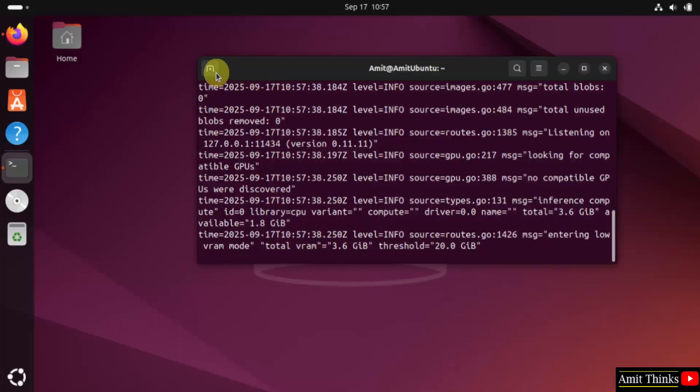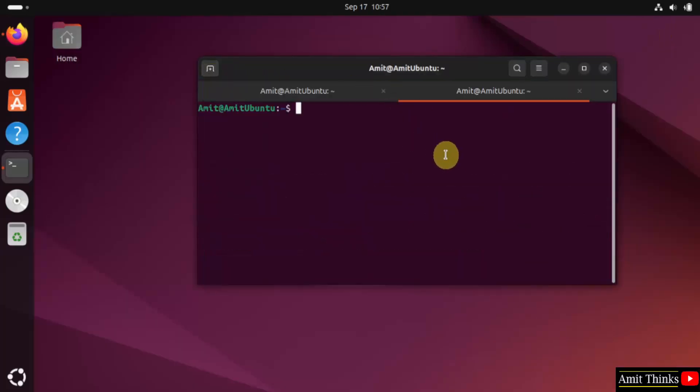What I will do, I will click here to open a new terminal. Type Ollama space-v. Press enter and here it is.